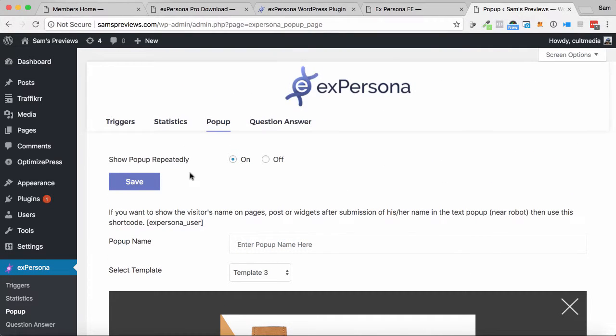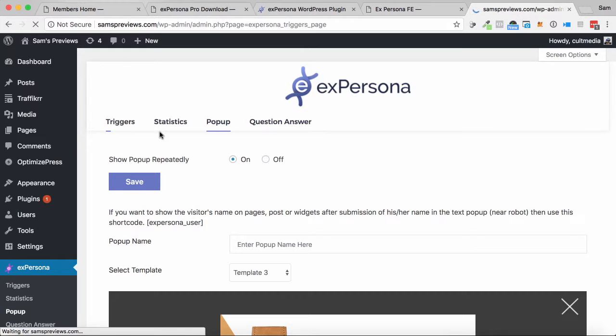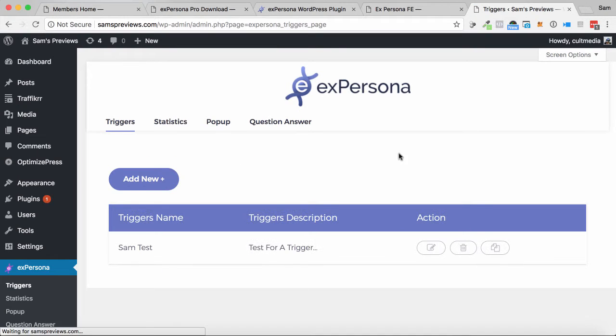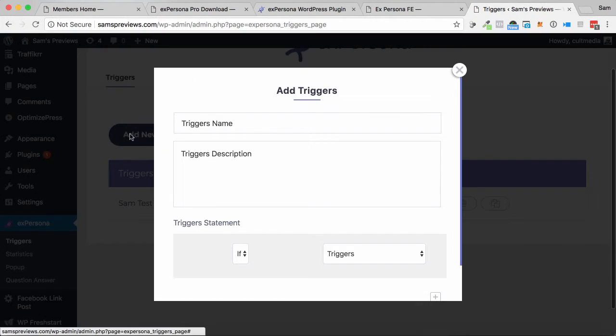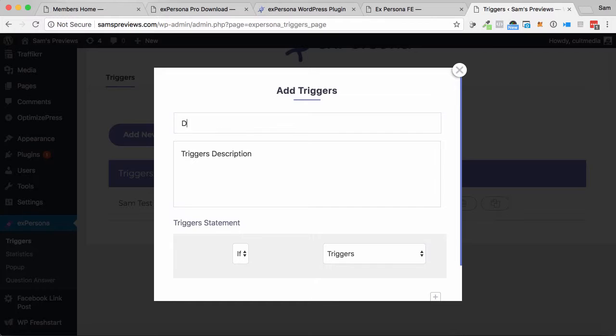Now the pop-up is not just going to pop up anywhere, anytime. You can add triggers to it. So I'm going to add a trigger here. I'm just going to call this demo, and it says trigger statement.